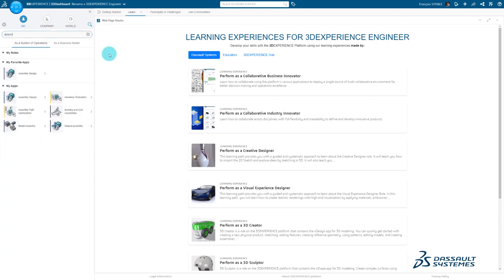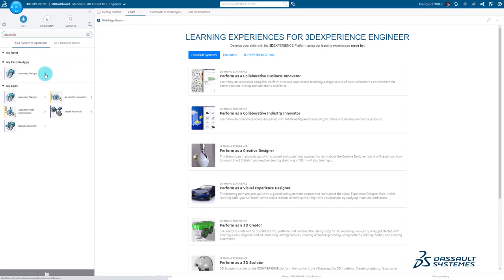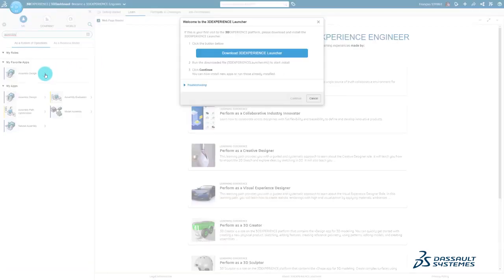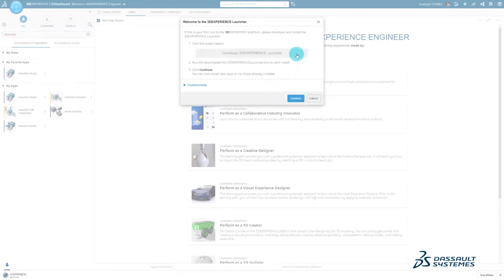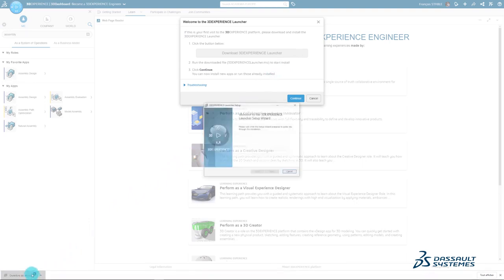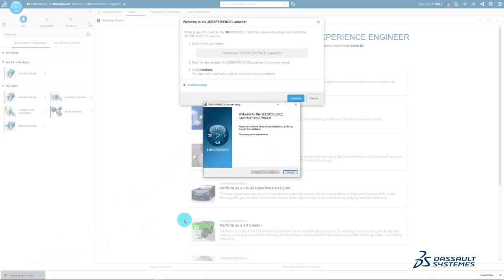As a first-time user, you'll see this welcome pop-up. Go ahead and start the download, making sure to save the file. Run the downloaded file, 3D Experience Launcher.msi, to start the install.